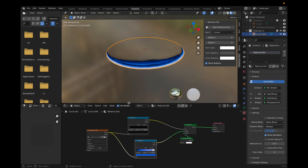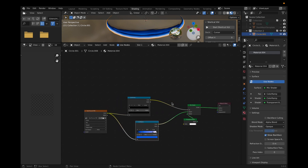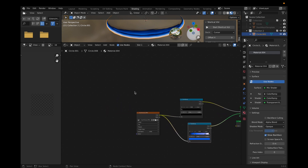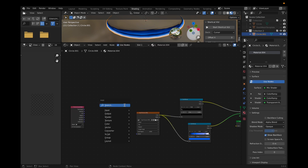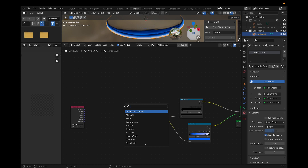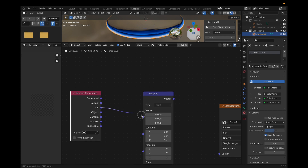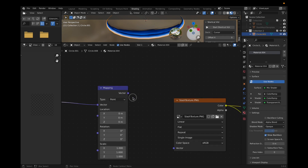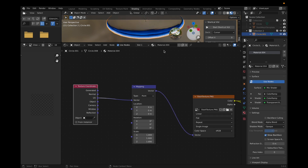So right here we have our shader nodes from what we created in our last video, and what we need to do is add some other nodes. So let's get started. First we do Shift A to get our texture coordinate, and then we get our mapping node by doing Shift A and searching it up. After that we need to attach this UV node and attach the vector dot to this area. The reason I'm doing this is because now you can affect the image position, rotation, or scale.